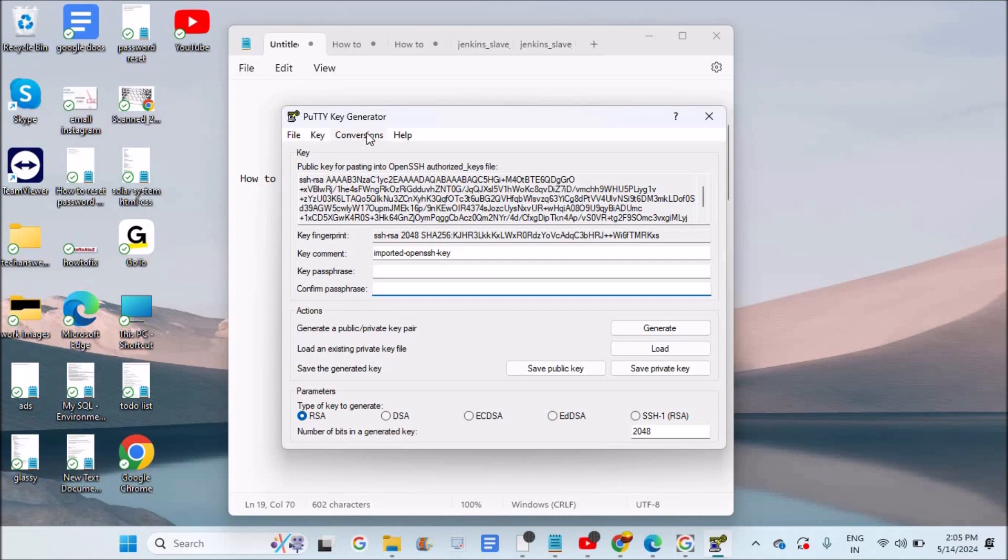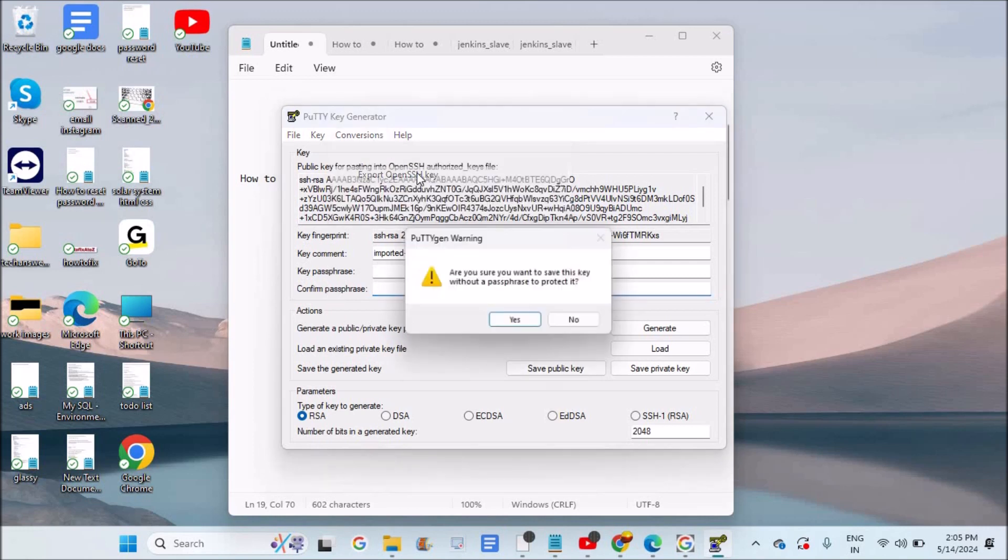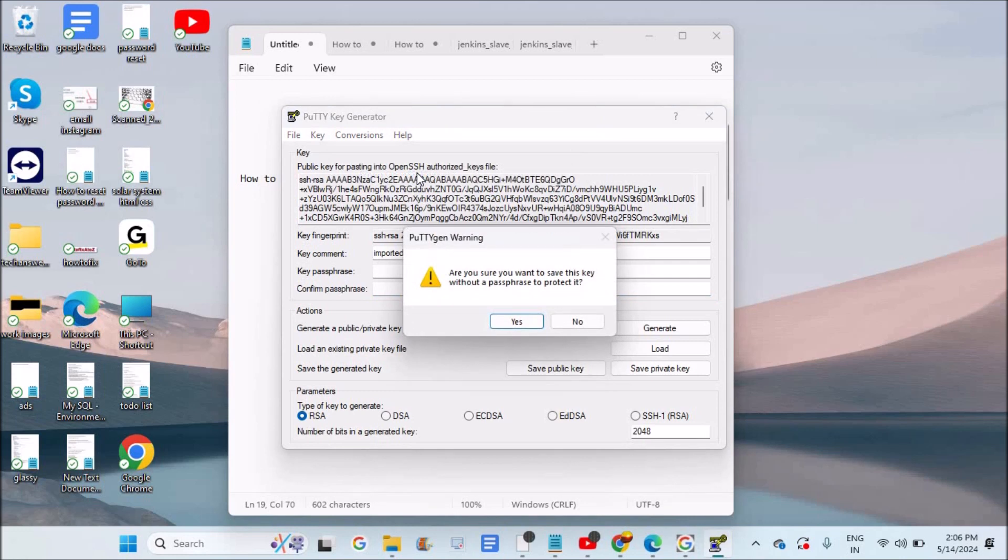You need to click on Conversions and click on Export OpenSSH key. So as I didn't give this key phrase or the password, it is asking me for confirmation whether I want to continue without the key phrase, and I am saying yes.